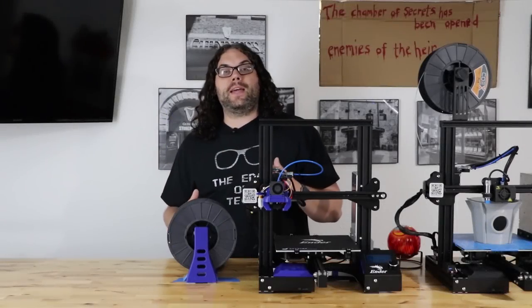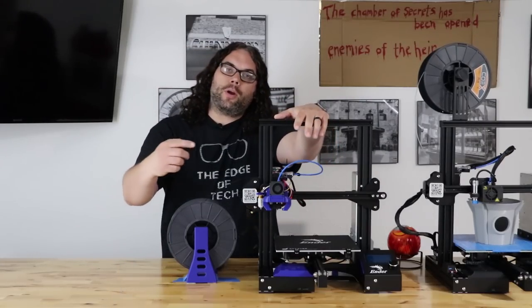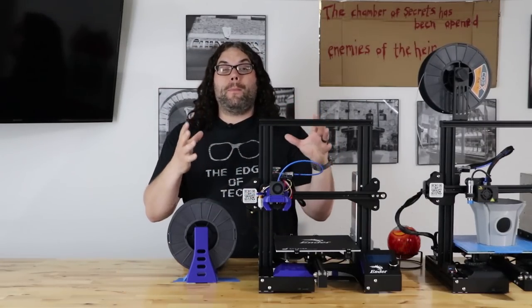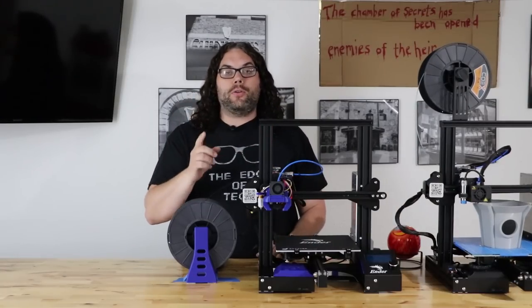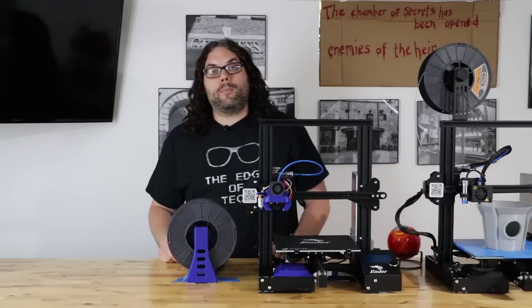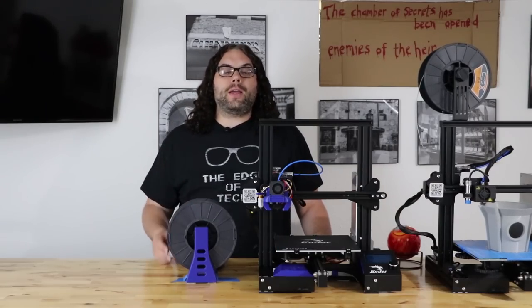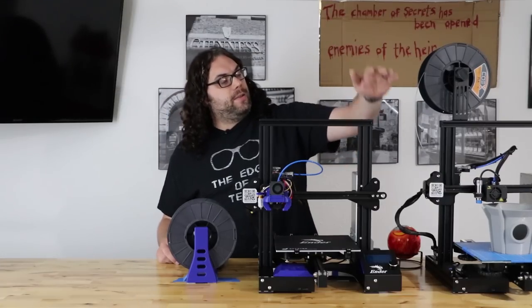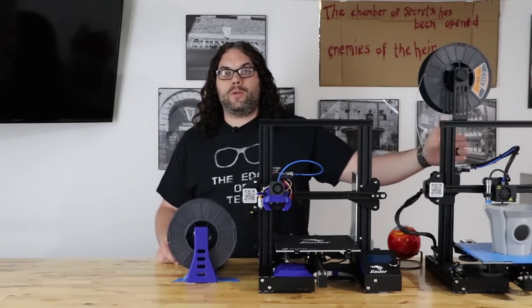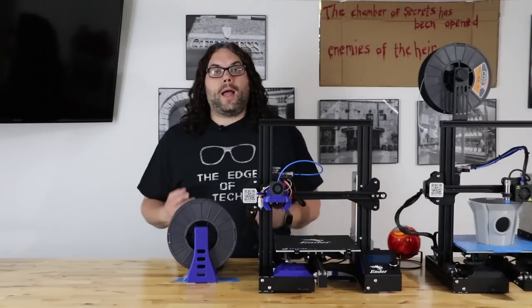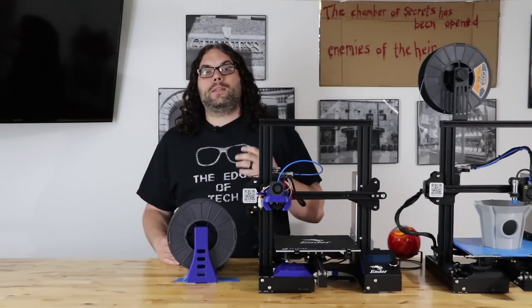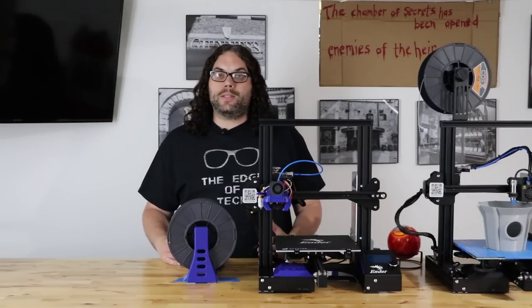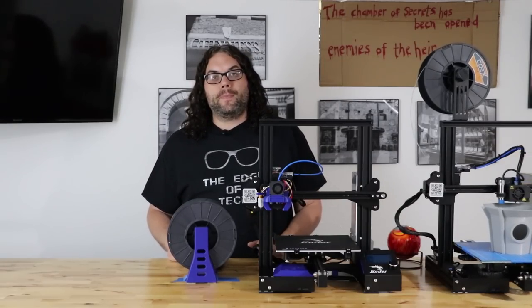Today we're going to take this Ender 3 and this BL-Touch and make them work together with the TH3D Unified Firmware. You could do this using Vanilla Marlin as well, but I really like the TH3D Unified Firmware. It's the same firmware we use on this Ender 3 that has the TH3D Easy ABL that you saw in a previous video. I prefer using the TH3D Firmware because it really helps new users like myself and Tim really helps support if you need it.